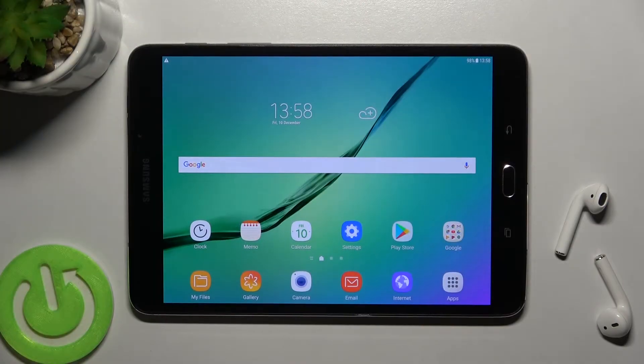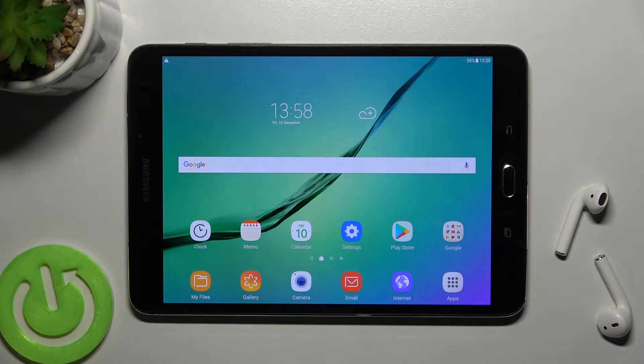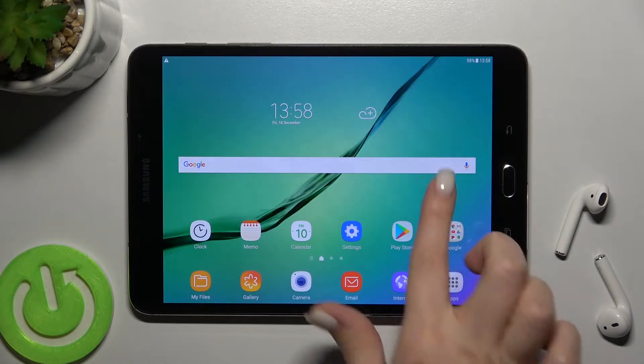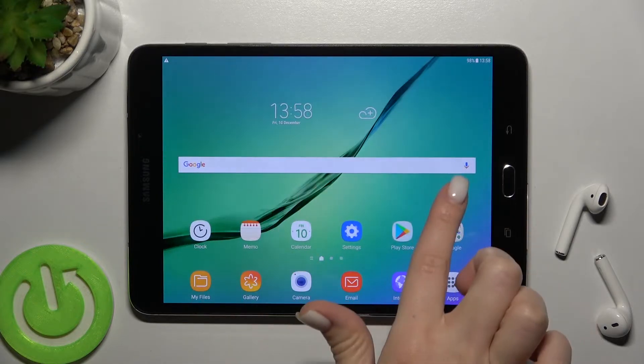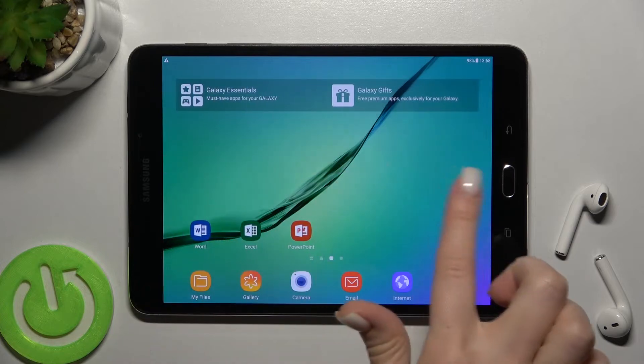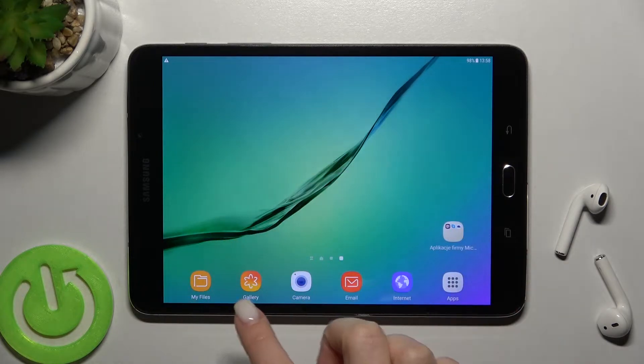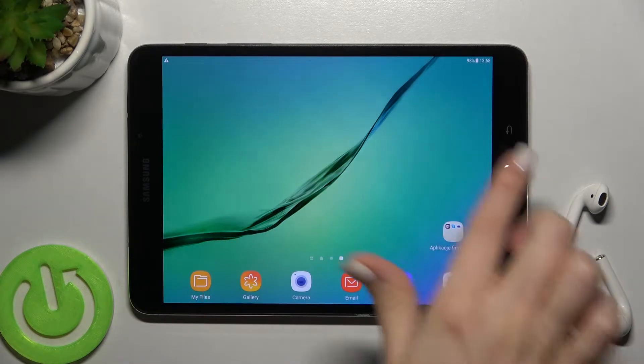Welcome! Today I have a Samsung Galaxy Tab S2, and I'll show you how to add or remove home screen widgets on this device. First, select the screen where you want to add the widget.